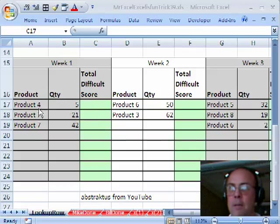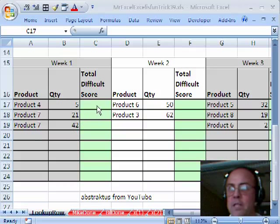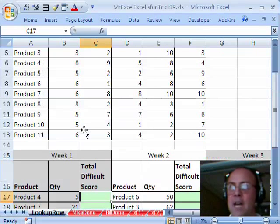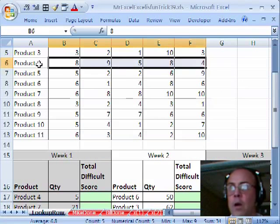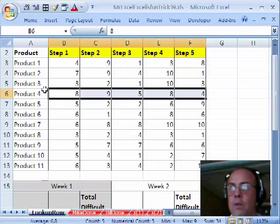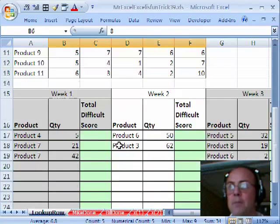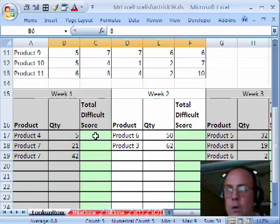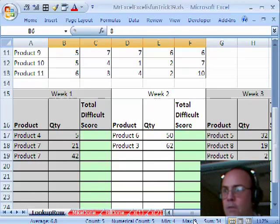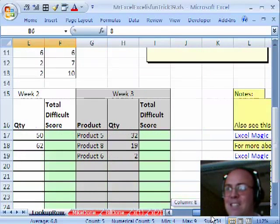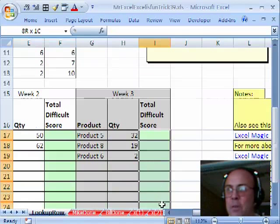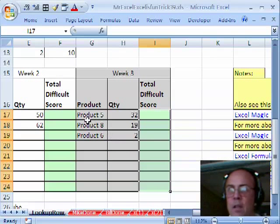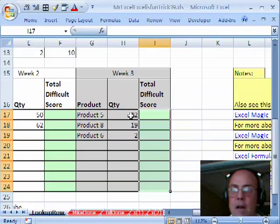So the way I'm going to do this, here's our products, the quantity, and we need a total difficulty score. So 5 times the whole row for Product 4 in this lookup table. I'm going to highlight all of the cells that should get this formula right up front.